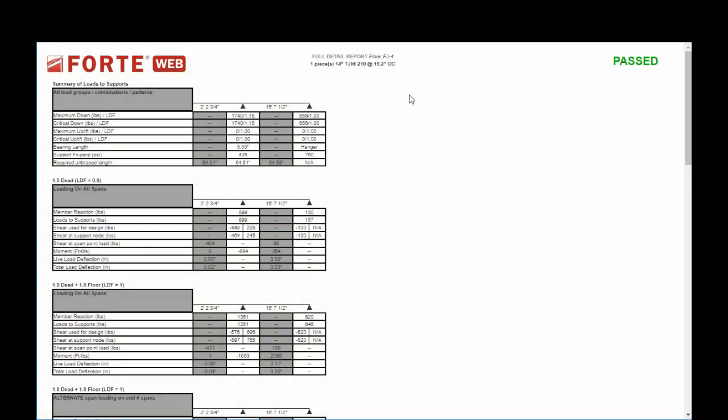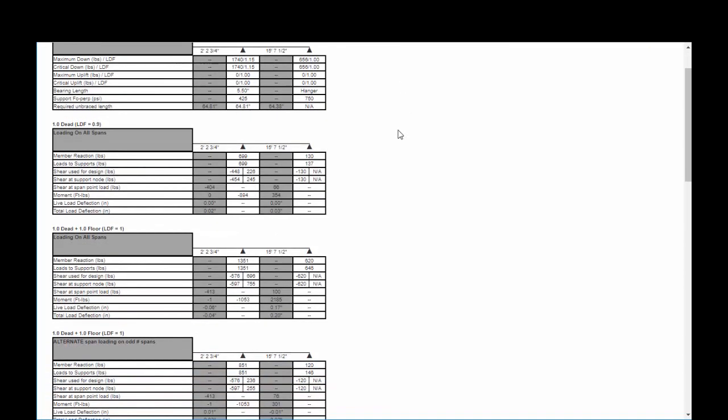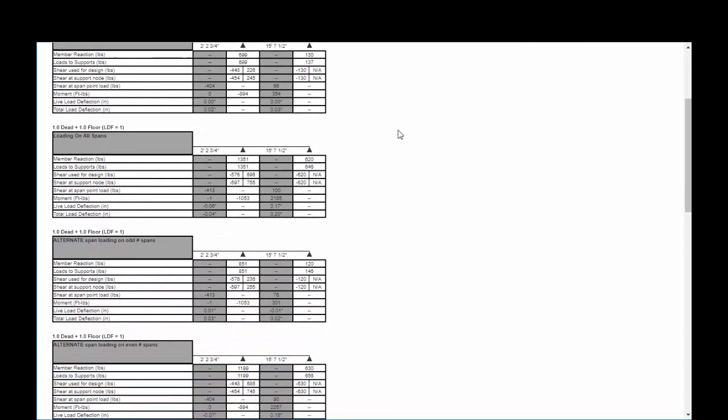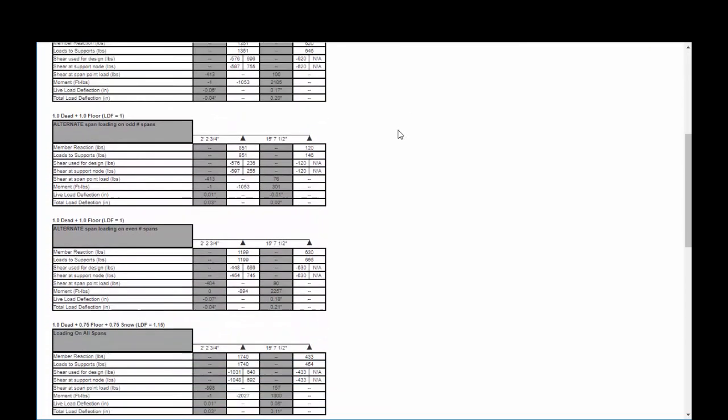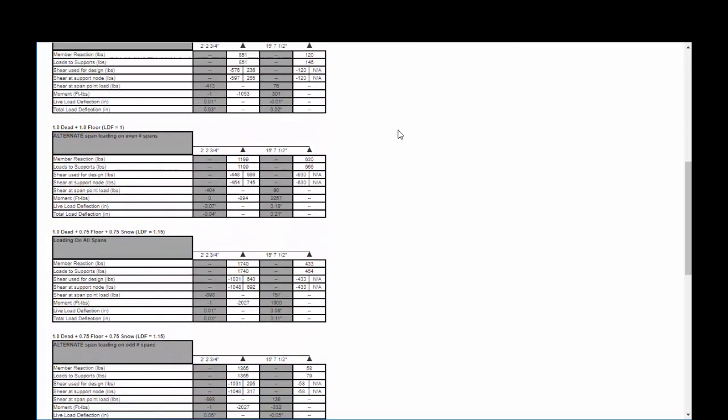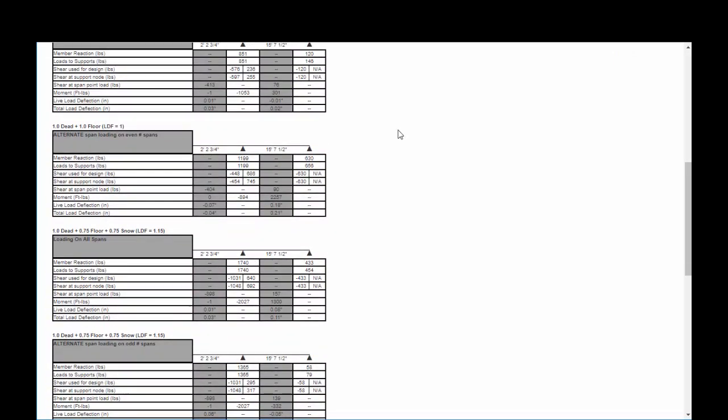And that will display the different load scenarios, alternate loading patterns, all of the things that the design engine goes through in the background.